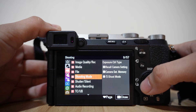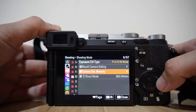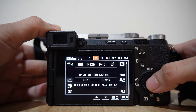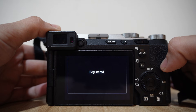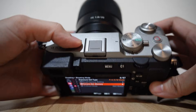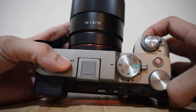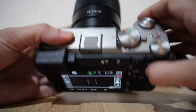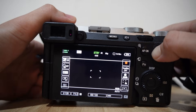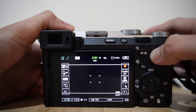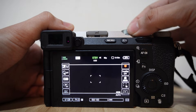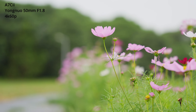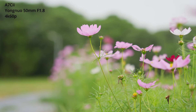Go to menu > shooting > shooting mode > camera setting memory again. This time I will save it to number 2 and press OK. Now when I dial to number 2, you can see we have this slow motion setting, and if we dial back to number 1, we will have the low light setting.